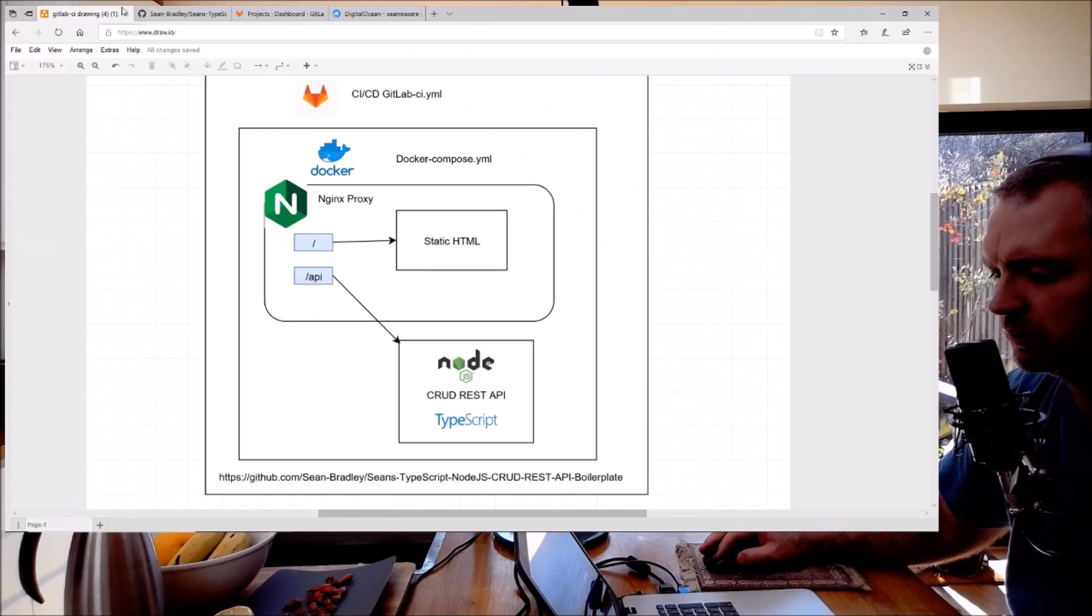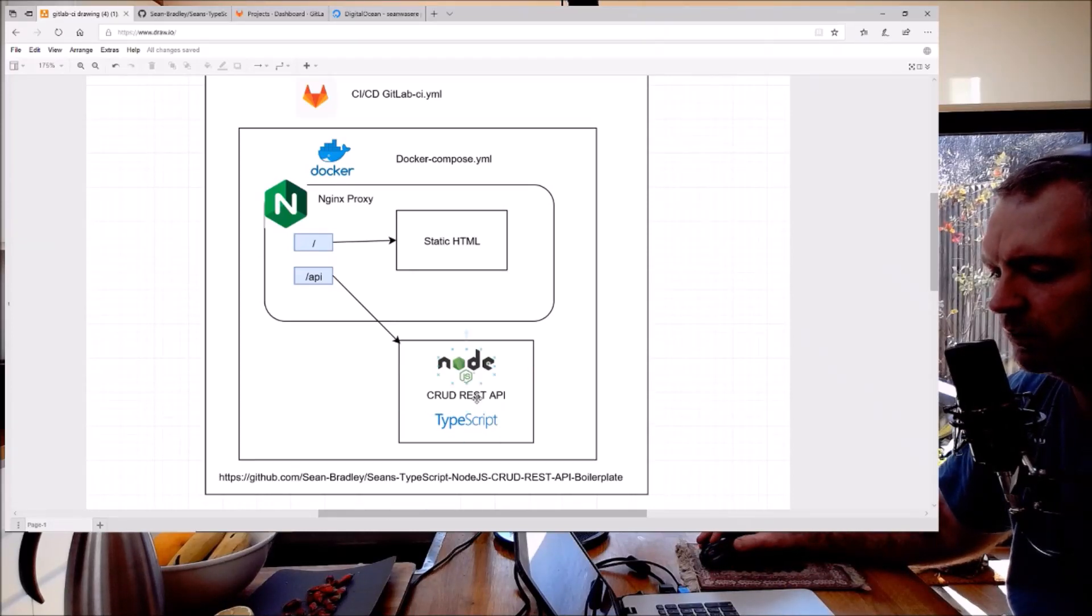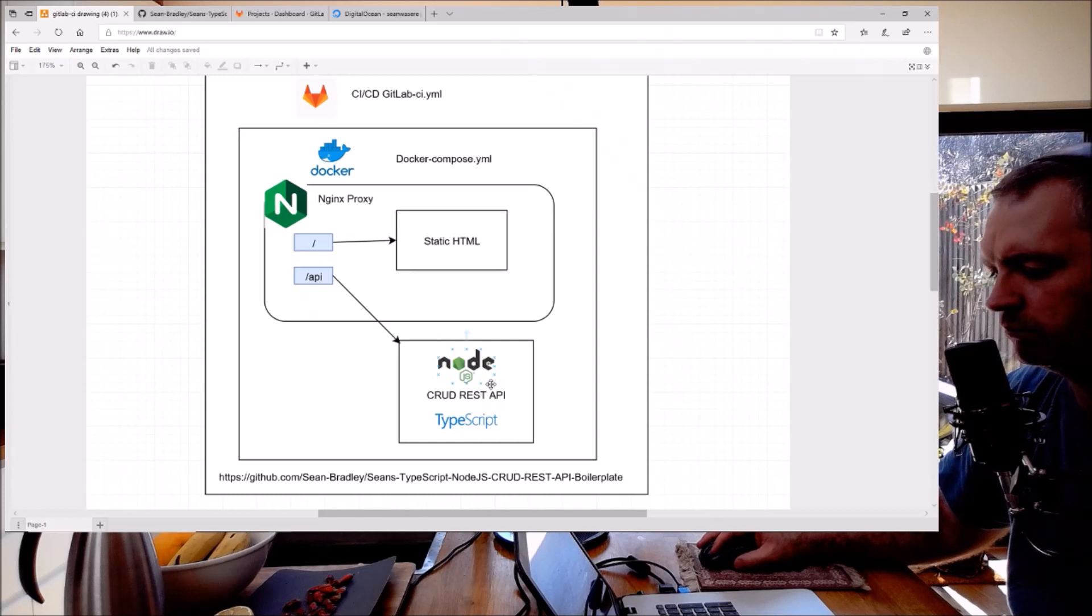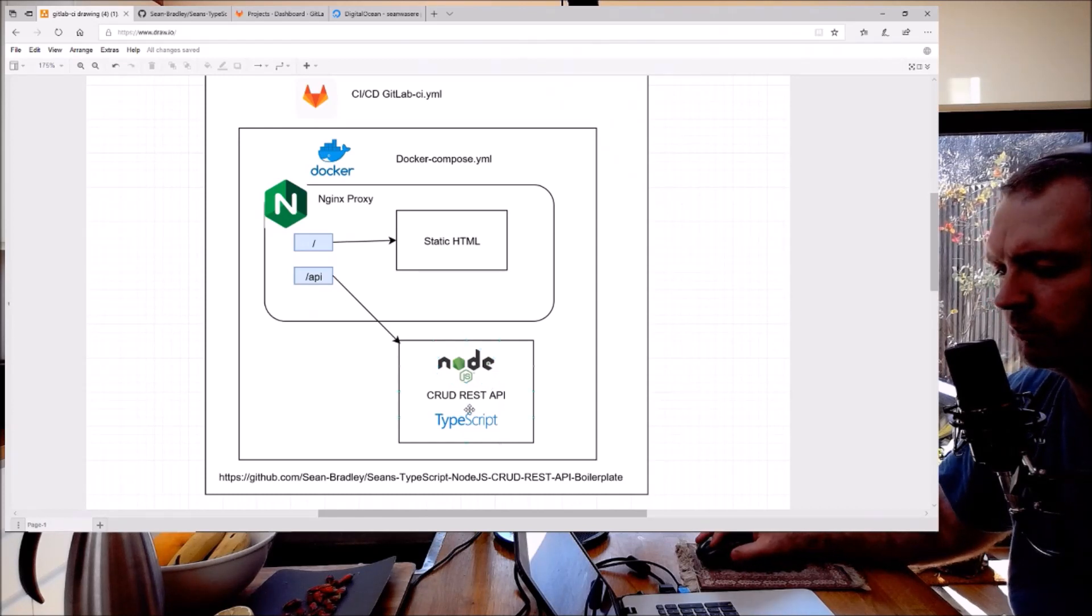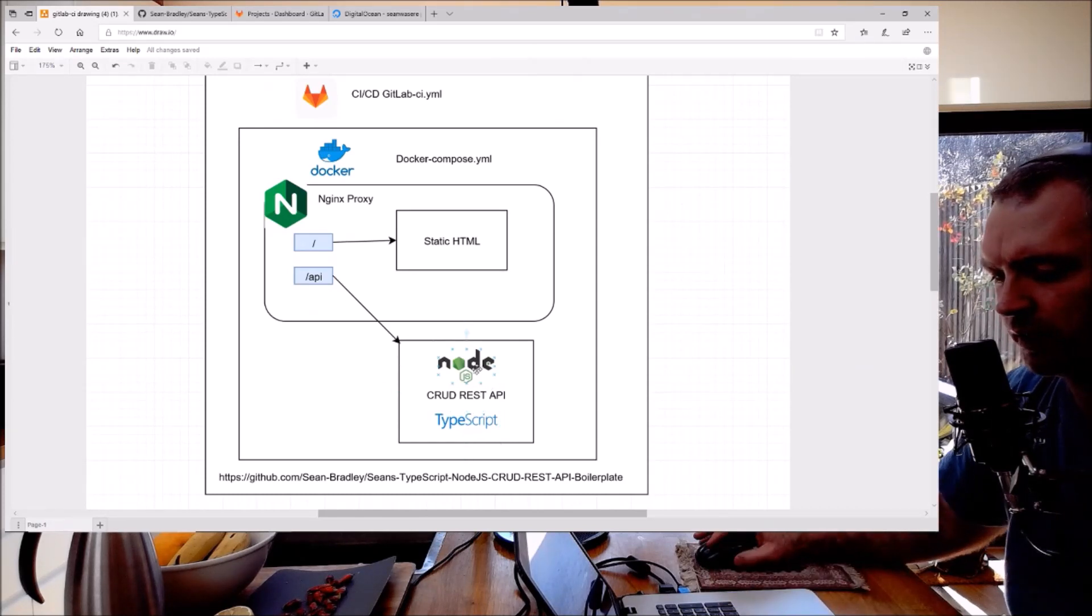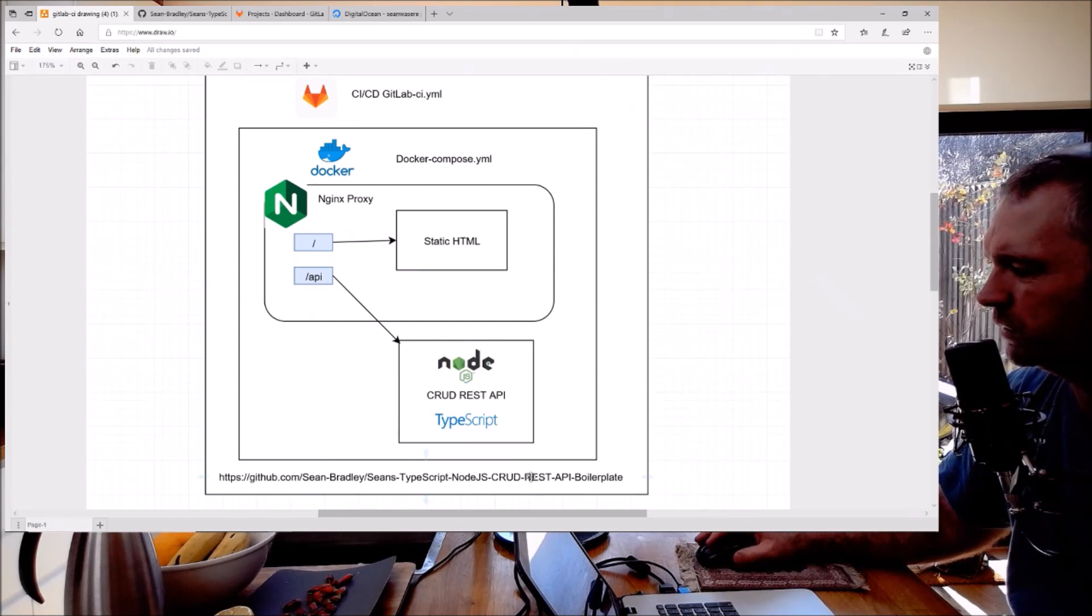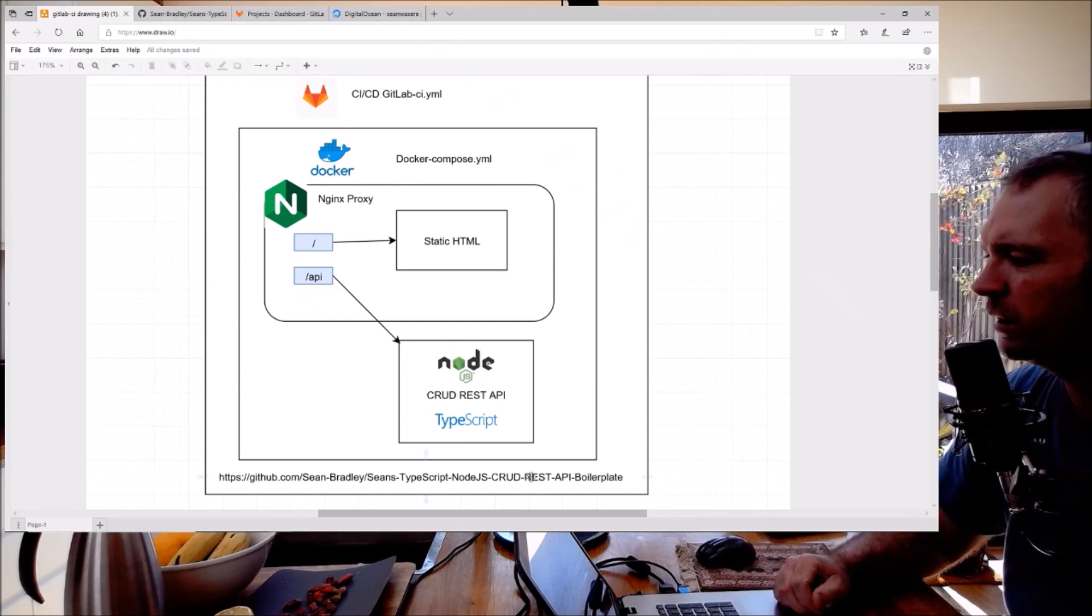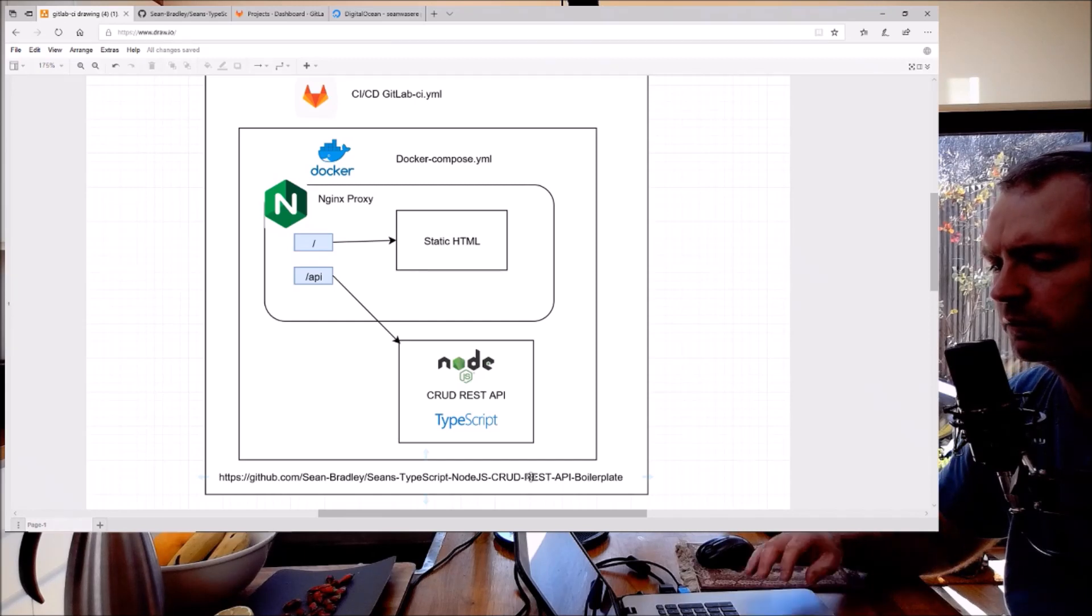So I've got this Node.js API I've written, it's a template CRUD REST API, it's written in TypeScript and that's the repository URL down the bottom here. I want to set up CI/CD for it so I'm going to use GitLab for that.